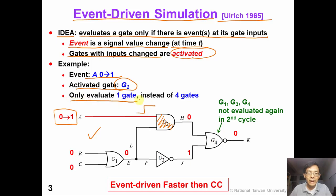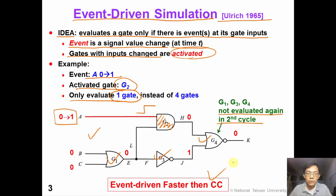we can see there is an event at primary input A. This is a rising transition, and the gate G2 is called activated because we have an event coming in at its gate input. We only need to evaluate one active gate, which is G2, in event-driven simulation. The other three gates are not evaluated again in the second cycle because they are not activated. So event-driven simulation is typically faster than compile code simulation.